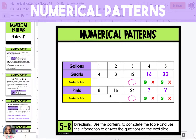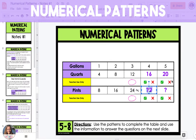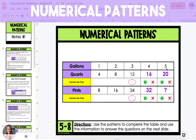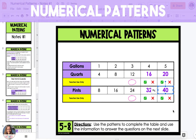To find the number of pints, we can look at the number of gallons and see a pattern that for every one gallon, there are eight pints. For two gallons, there are 16 pints, and for three gallons, there are 24 pints. So if we go to four gallons, we're going to multiply that by eight to get 32 pints. And five gallons times eight is 40 pints.